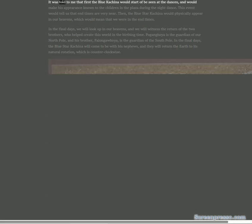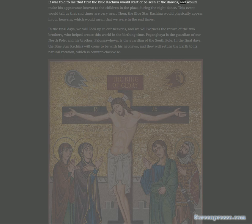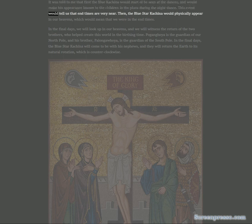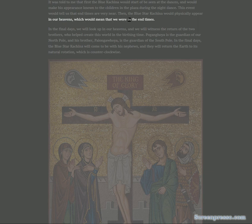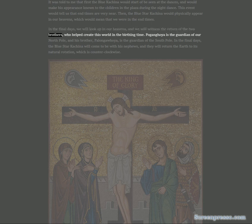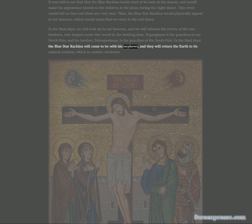I was told that first the Blue Kachina would start to be seen at the dances and would make his appearance known to the children in the plaza during the night dance. This event would tell us that end times are very near. Then the Blue Star Kachina would physically appear in our heavens, which would mean that we were in the end times.